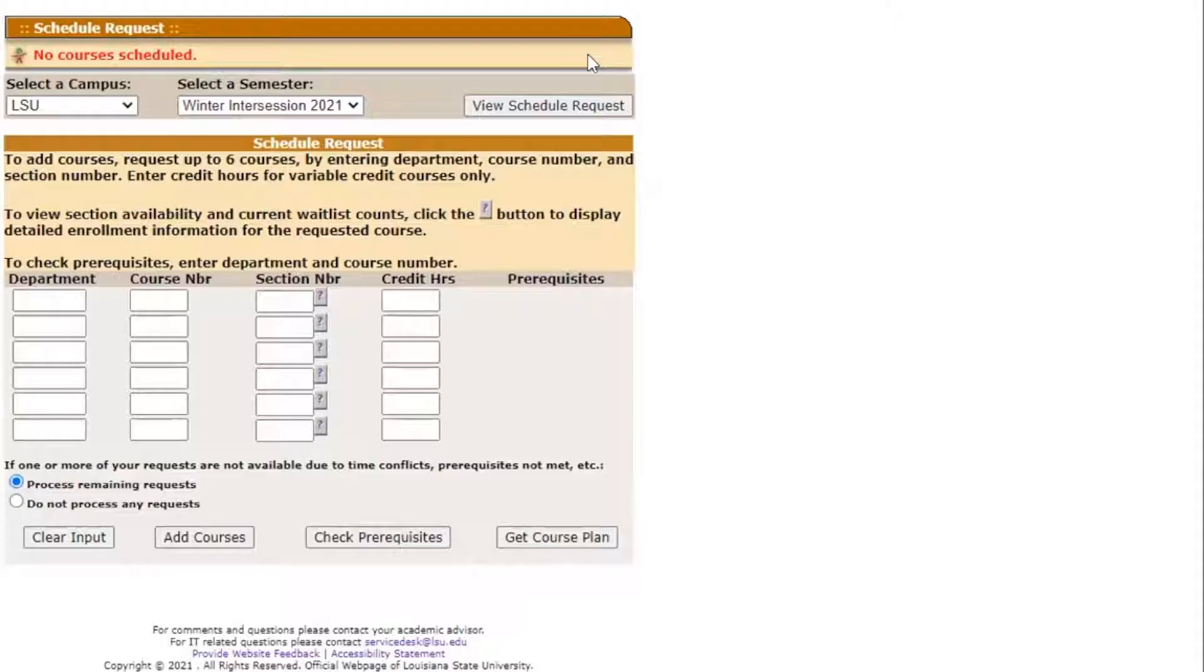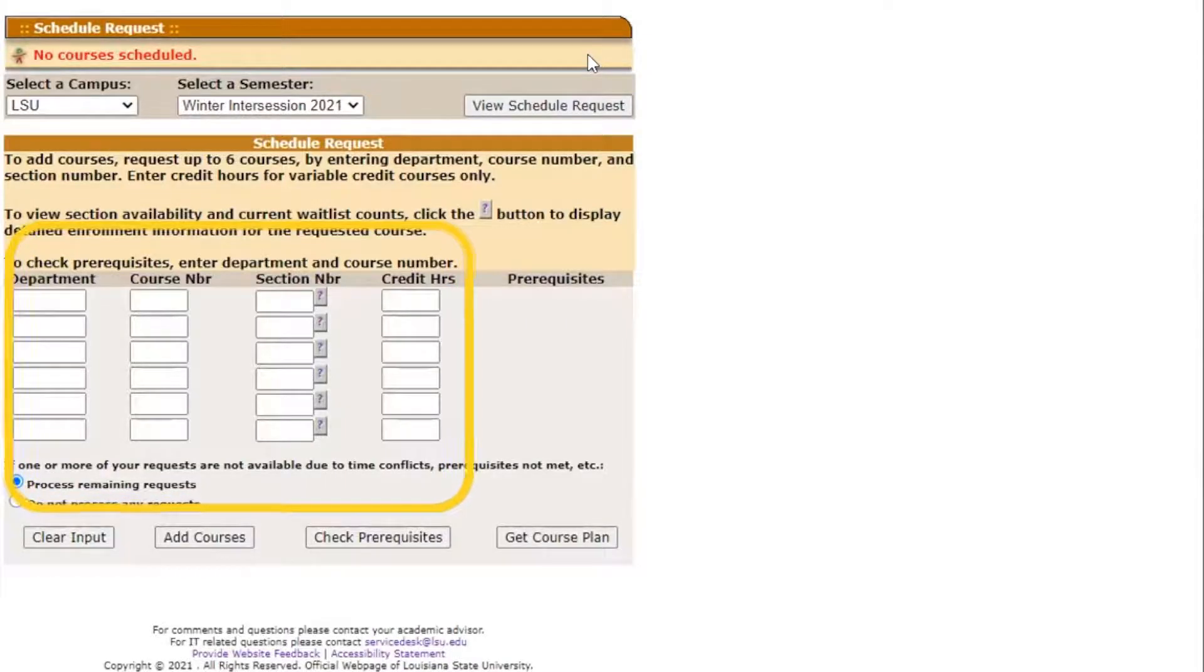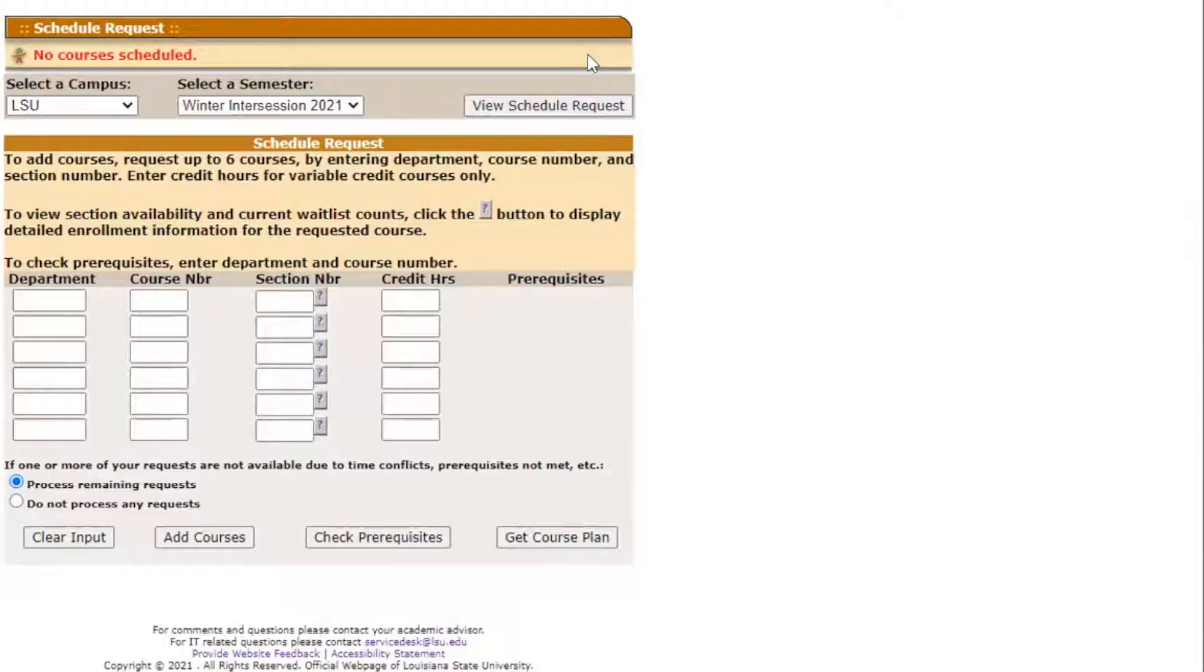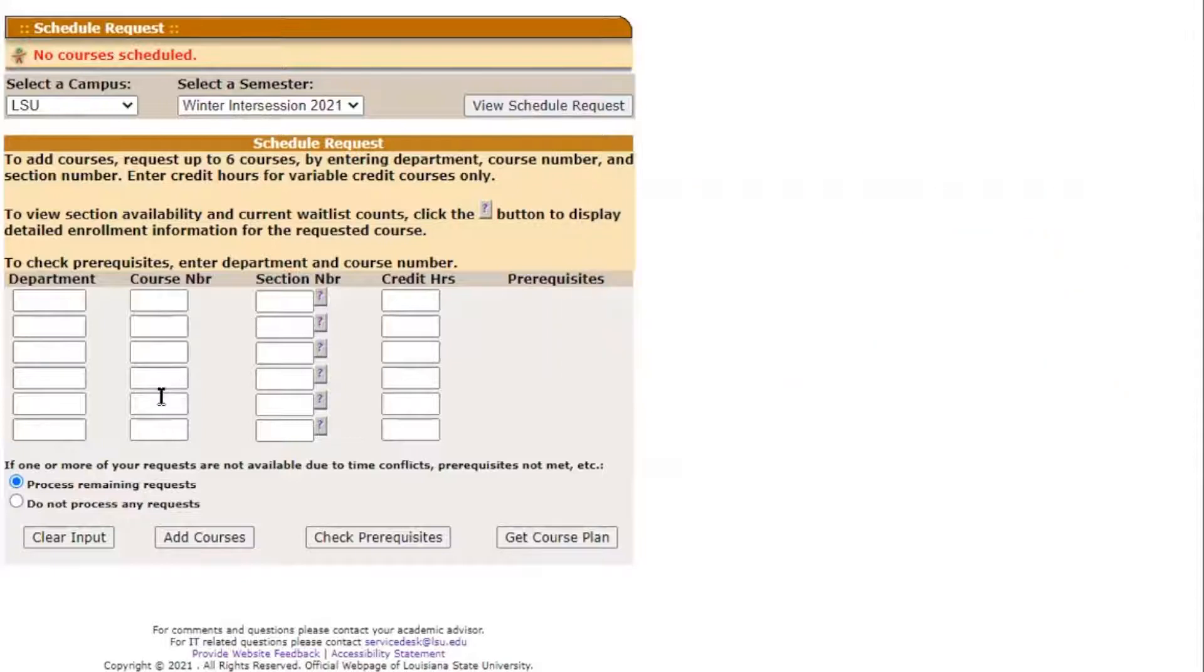Once you have access to your scheduled request, there will be six rows of boxes that you can fill in. Although it appears as though you can add up to six courses at once, this is not the case. The system only allows you to add one course at a time.